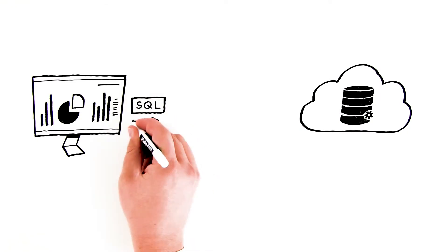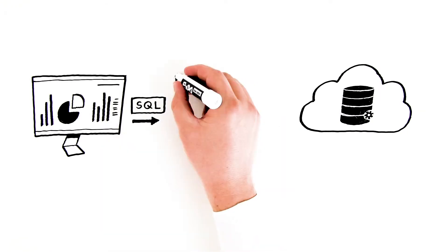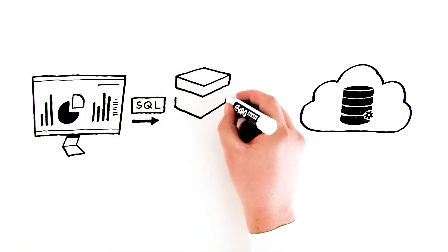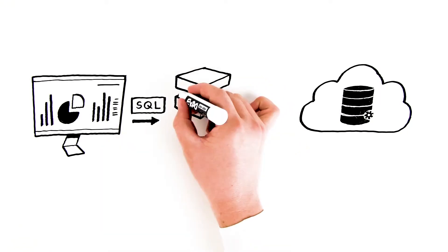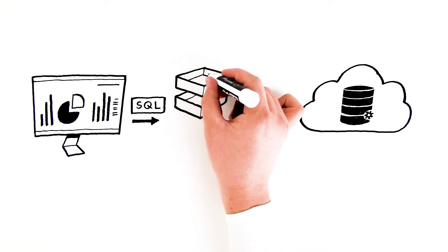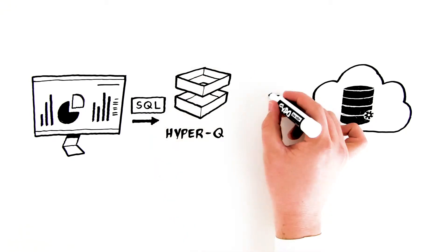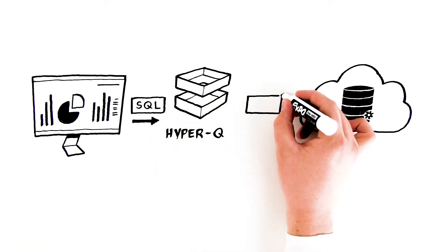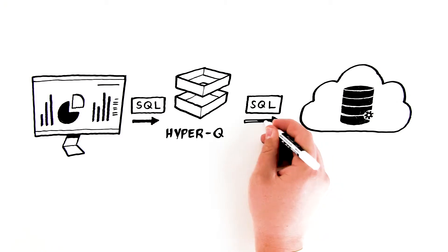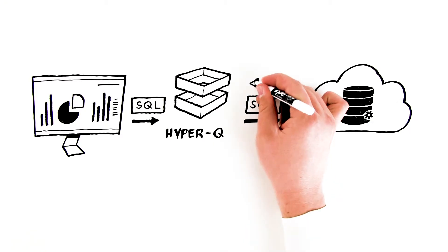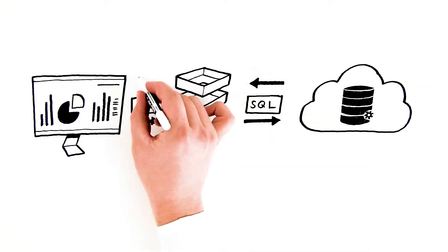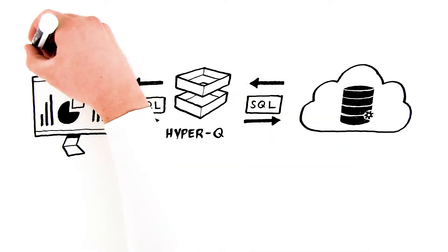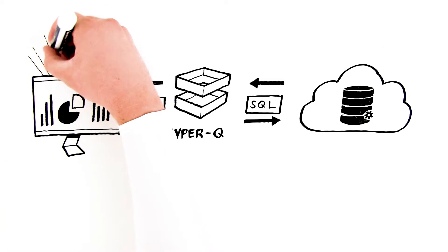Here's how it works. The Datometry Hyper-Q platform intercepts all communication in real time and synthesizes SQL, tailored and optimized for the cloud. Data is returned to the applications in the format they expect.